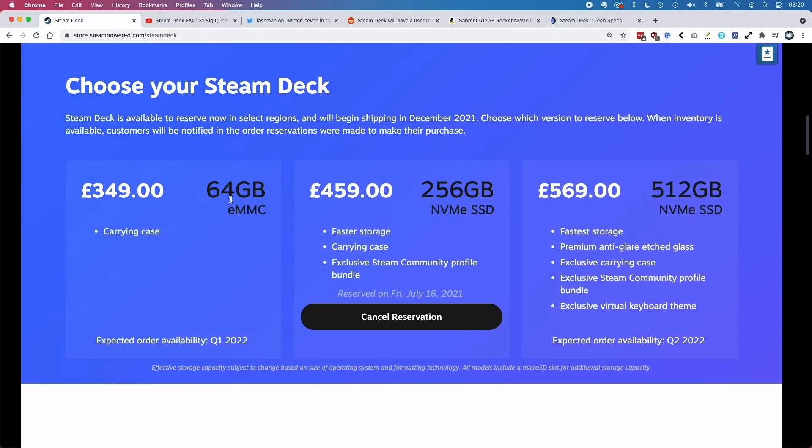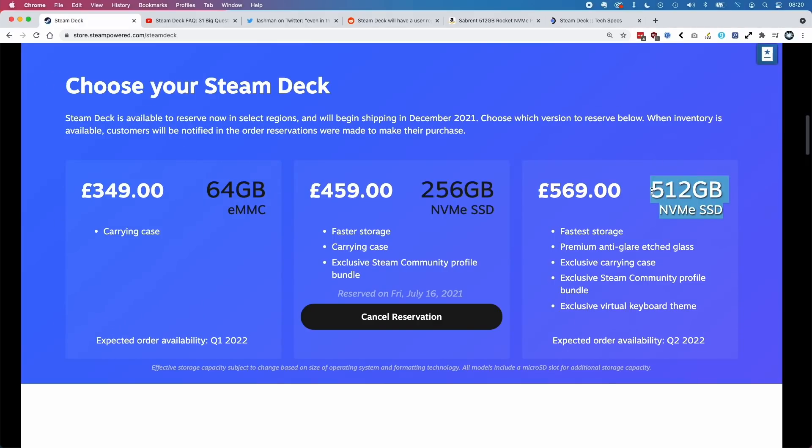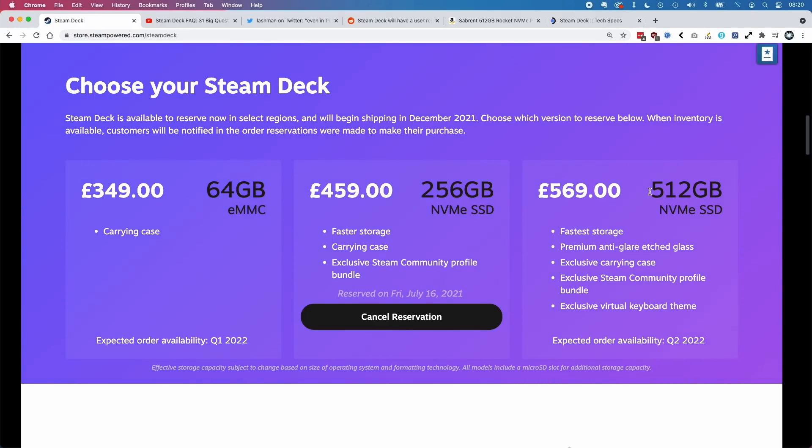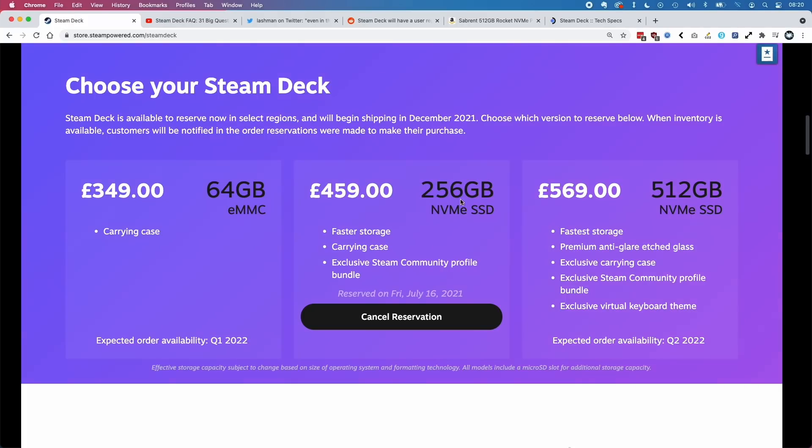Many people chose the 512 gigabyte model based on the idea that they wouldn't be able to upgrade the storage because it might be soldered in. I made the decision to buy the 256 because I thought I would probably be able to upgrade it.